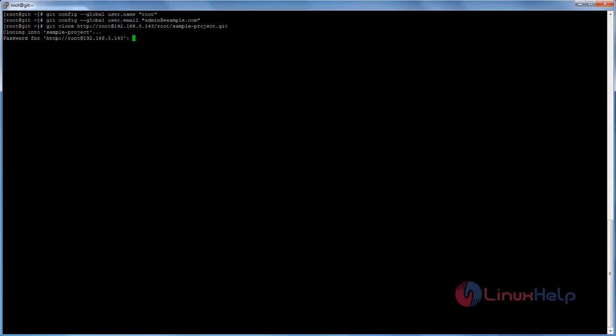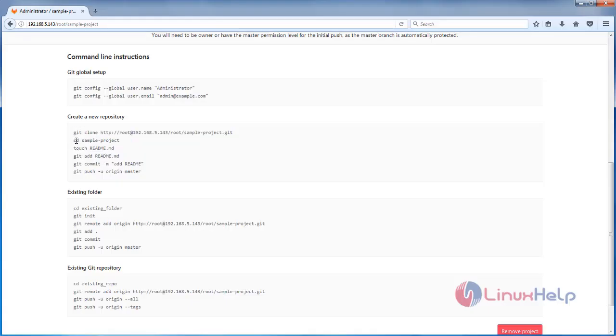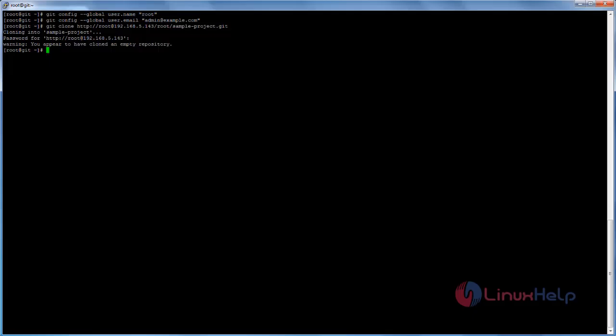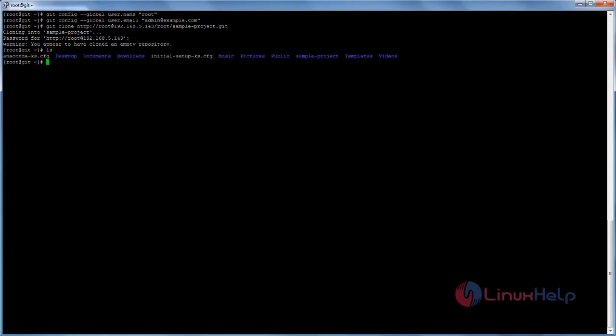It will ask you for the password — type the admin account login password for GitLab. Currently there are no files in the repository, so you may see a warning message. Next, move to the sample project directory. After cloning, you will see a directory named after your project.